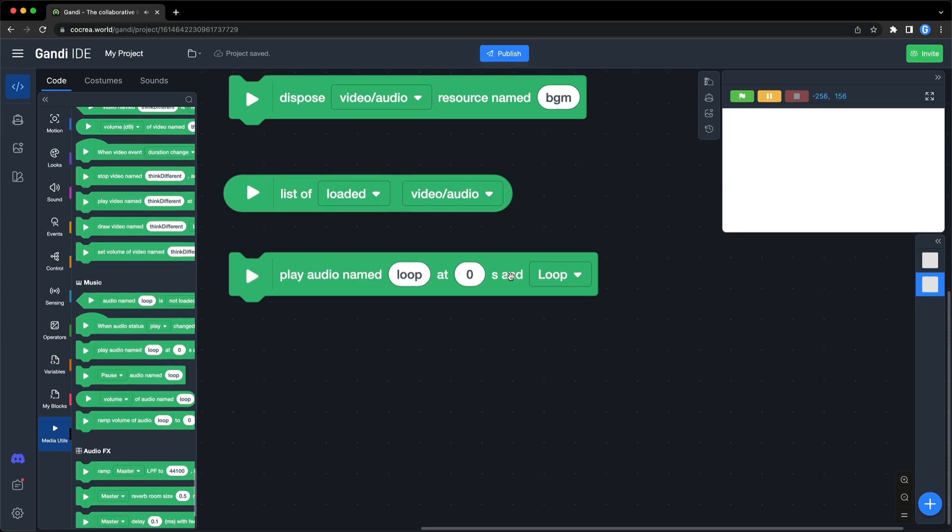let's play the loop from the beginning. Then start playing the loop at 10 seconds.